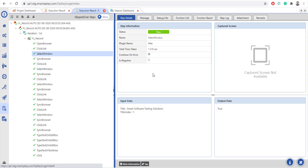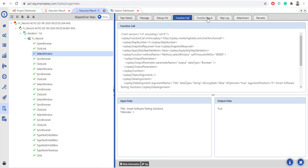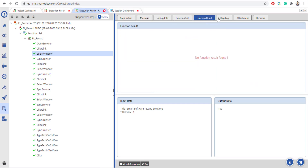You can view step details, message, debug info, function call, function result, step log, attachment, and remarks.